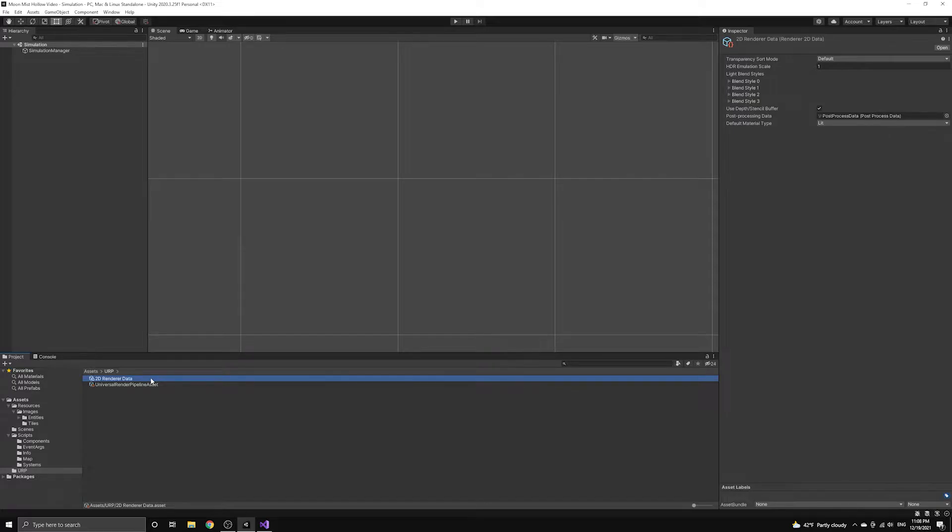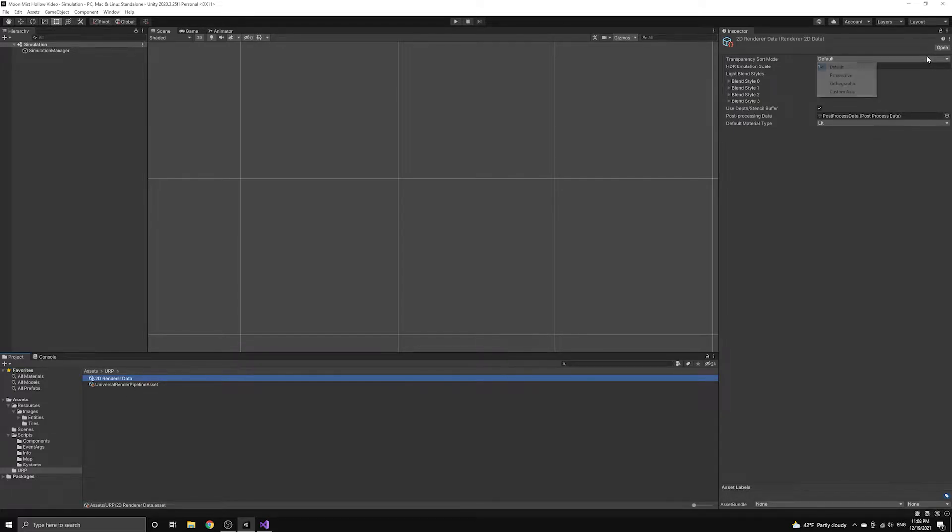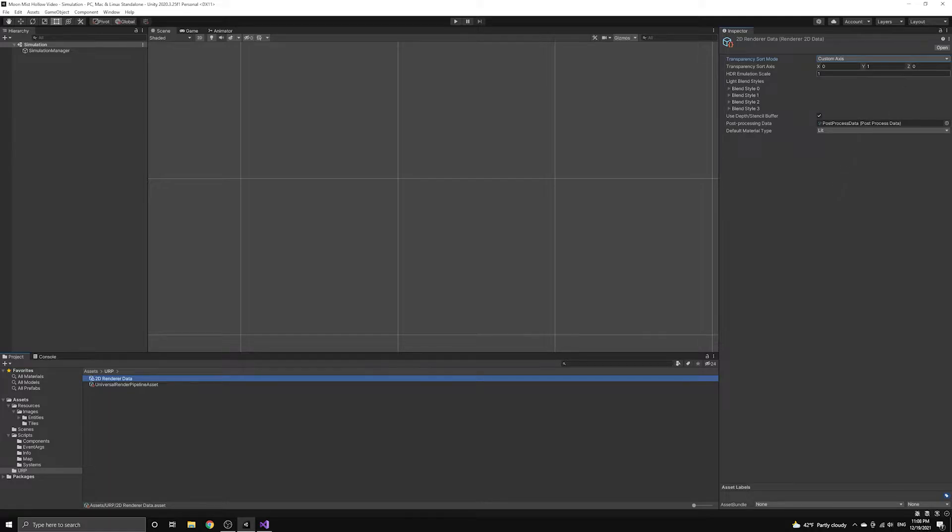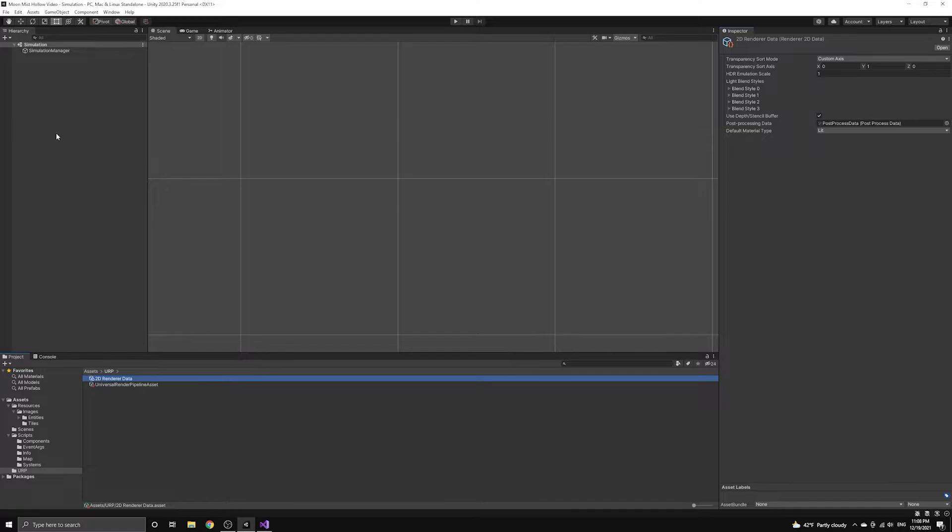In order to create the illusion of depth on our isometric tilemap, we need to sort the tilemap sprites along the y-axis. To do this, we can define the transparency sort axis with an x value of 0, a y value of 1, and a z value of 0. Since this is the most common custom axis, it's currently the default.